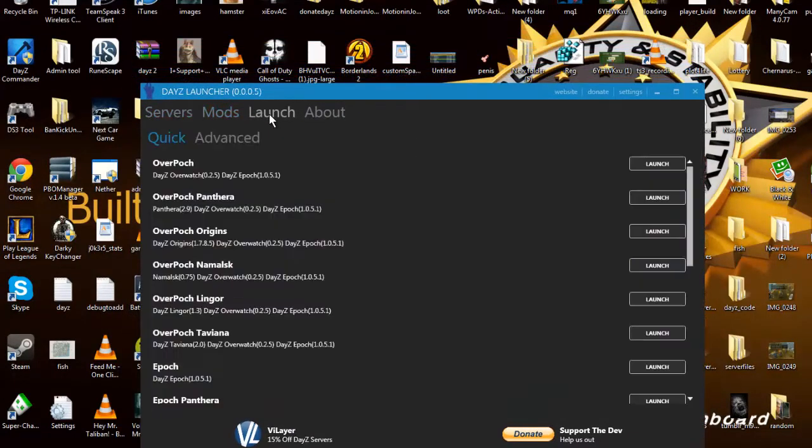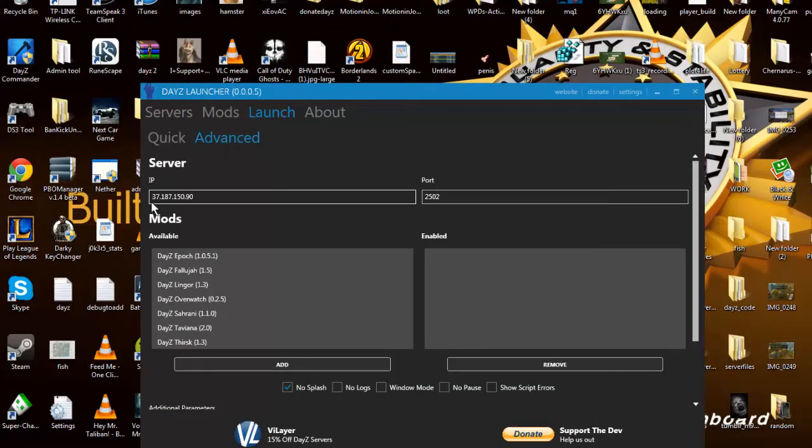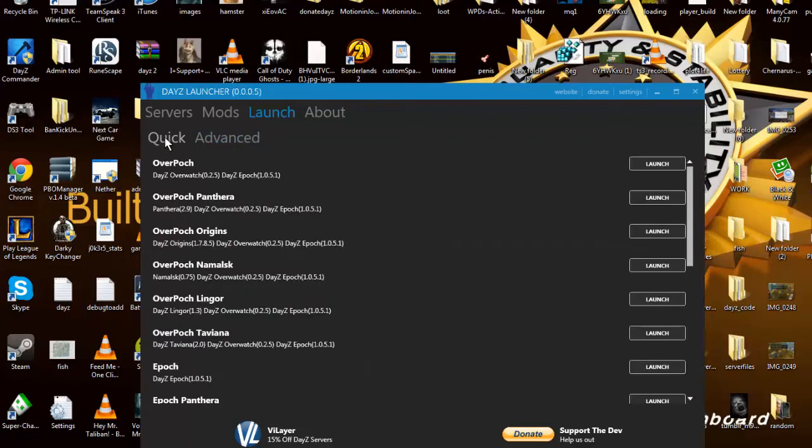So you do that, then you go to Launch. You want to put the IP if you want to join a server that your friends made or something. You should really join my server, which is here. You put the IP in there, then you go to Quick and you go to Launch Overpoch or Overpoch Pamvir or whatever.